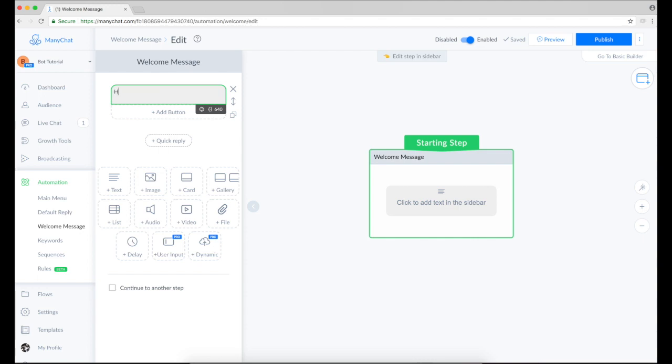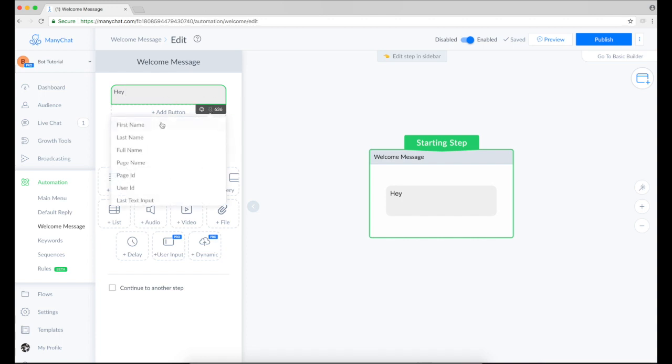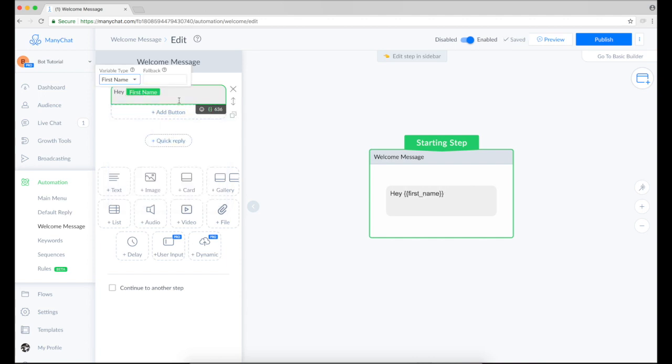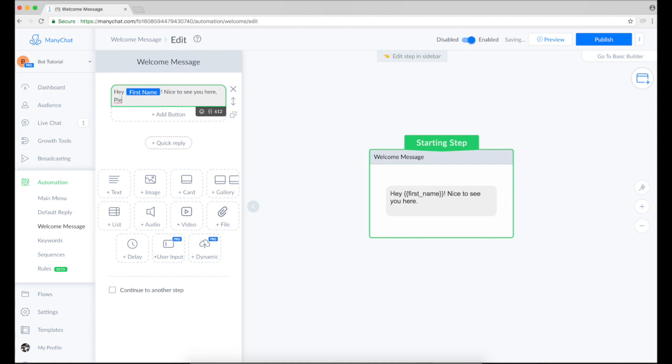I'll say hey and I would like to personalize my message by clicking this button and selecting this first name variable. This will populate my subscriber's first name out of Facebook and put it here. Nice to see you here.